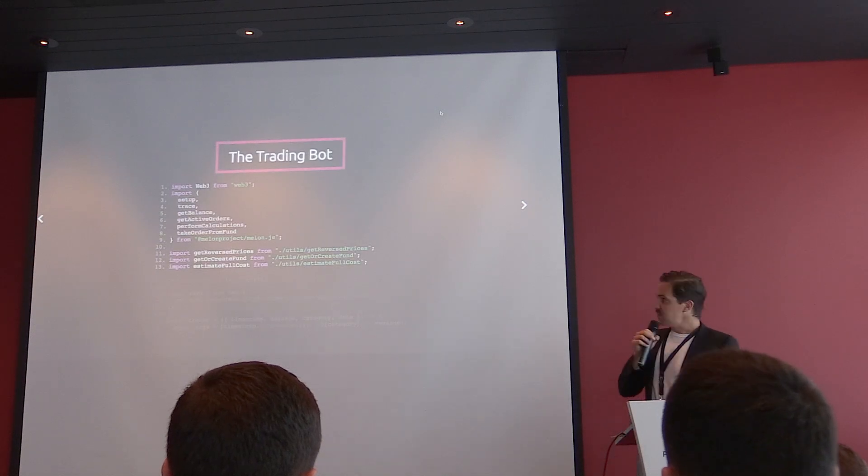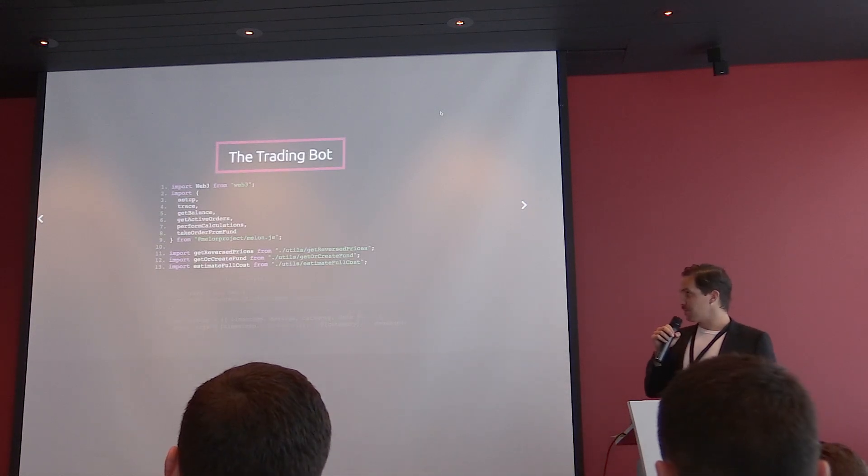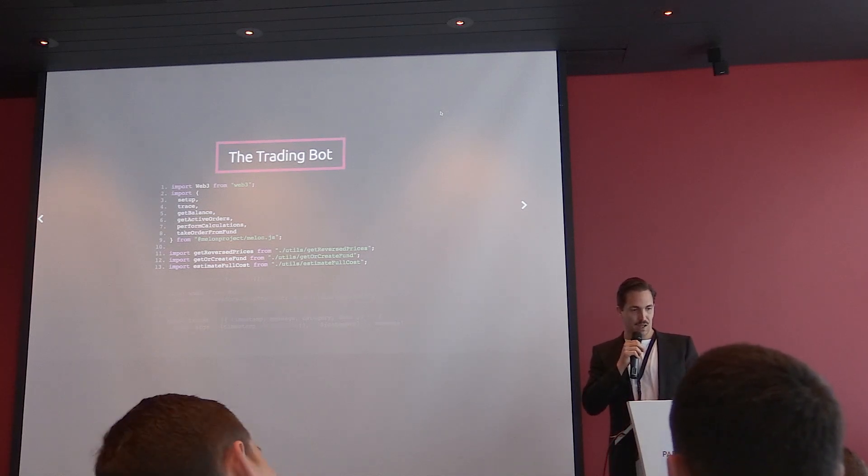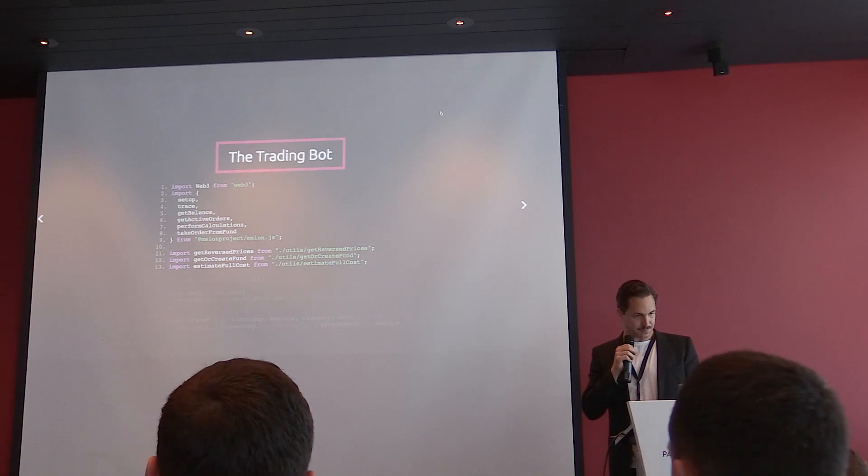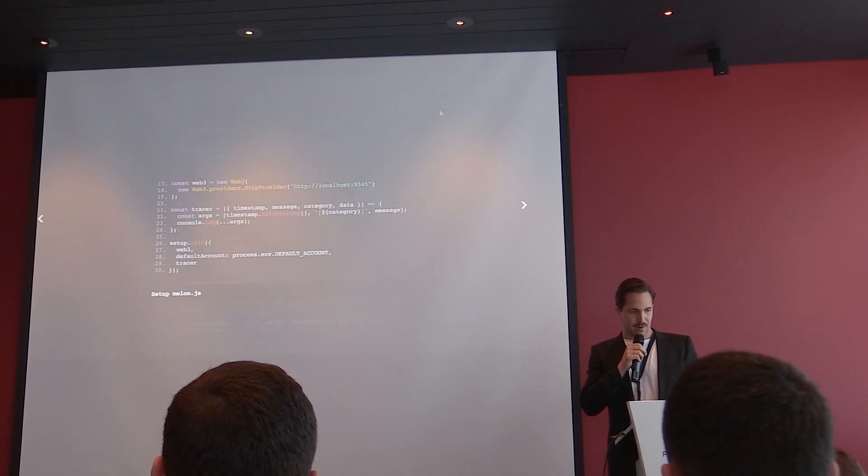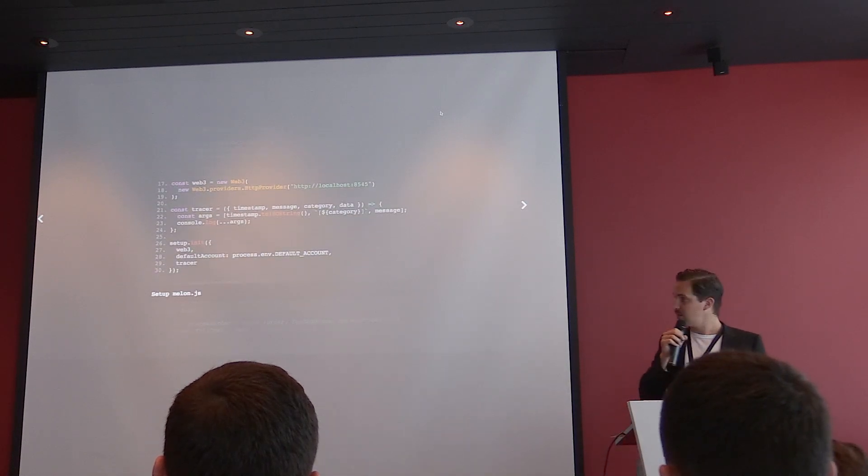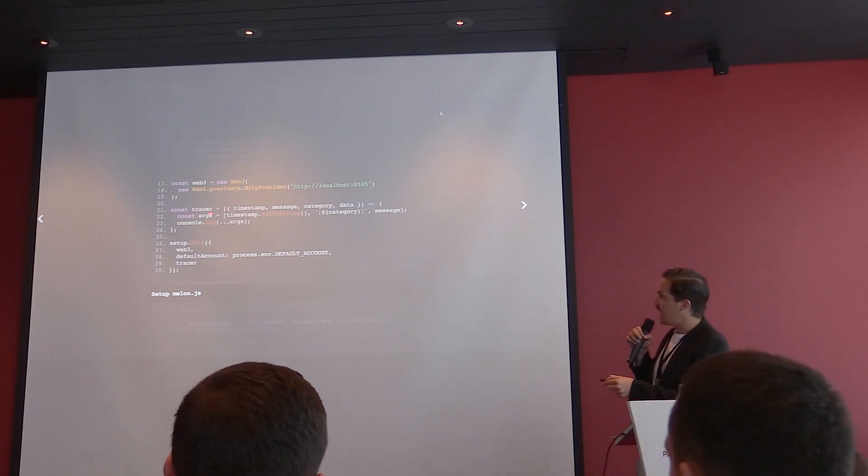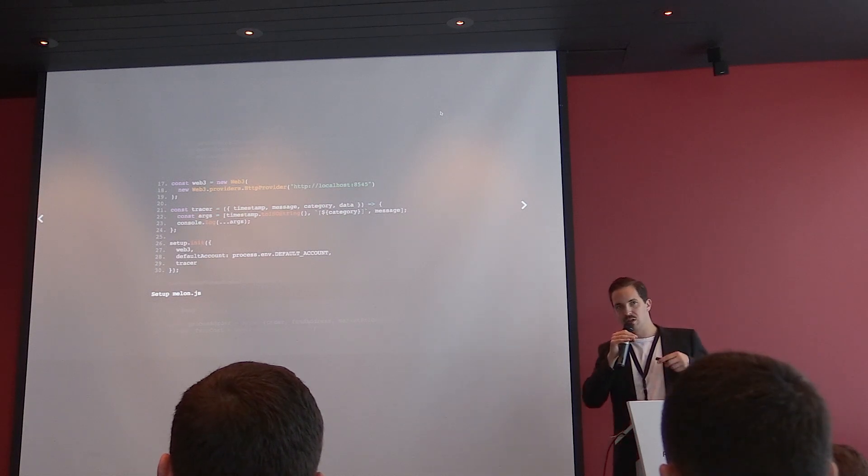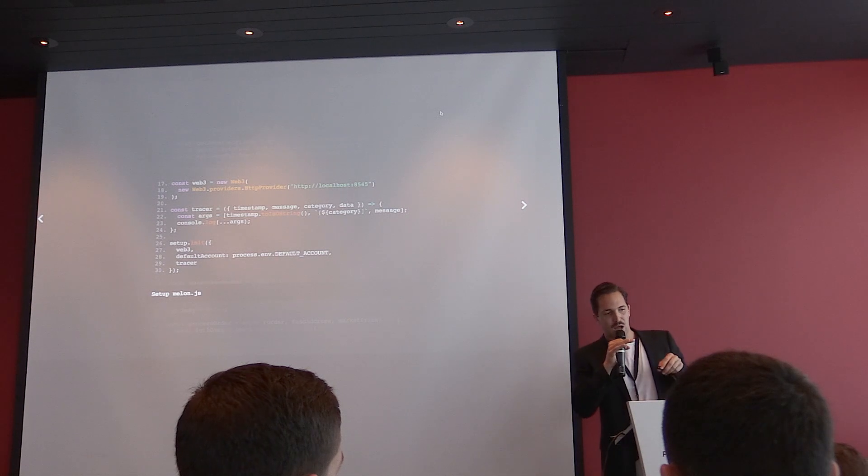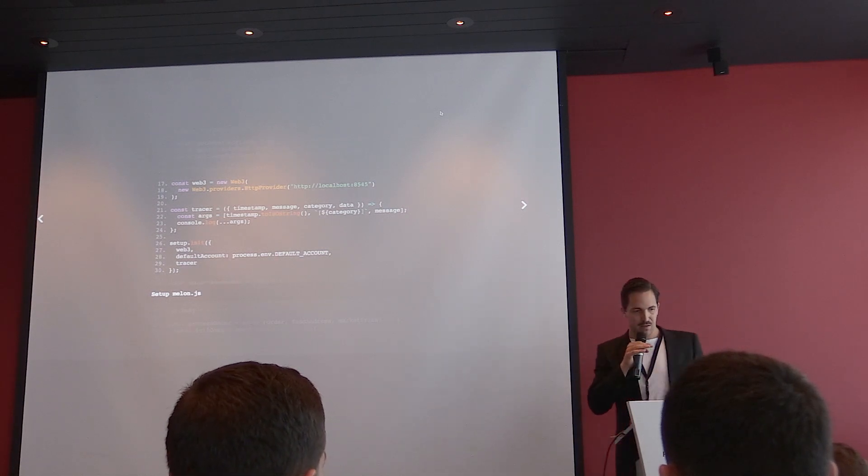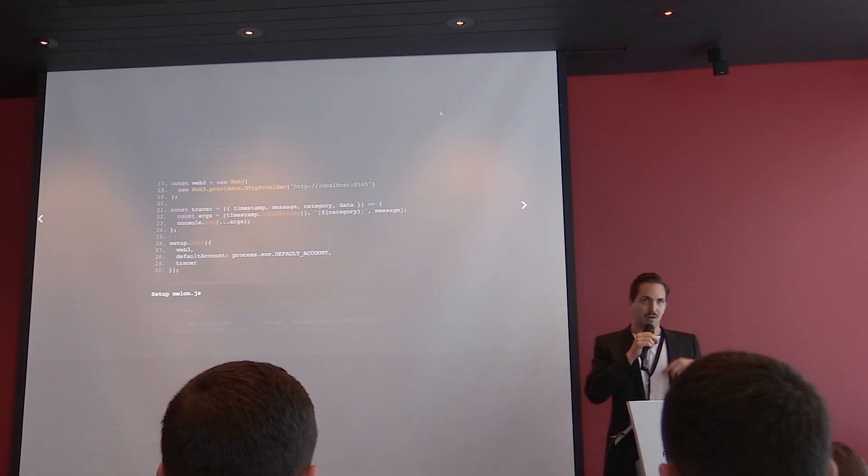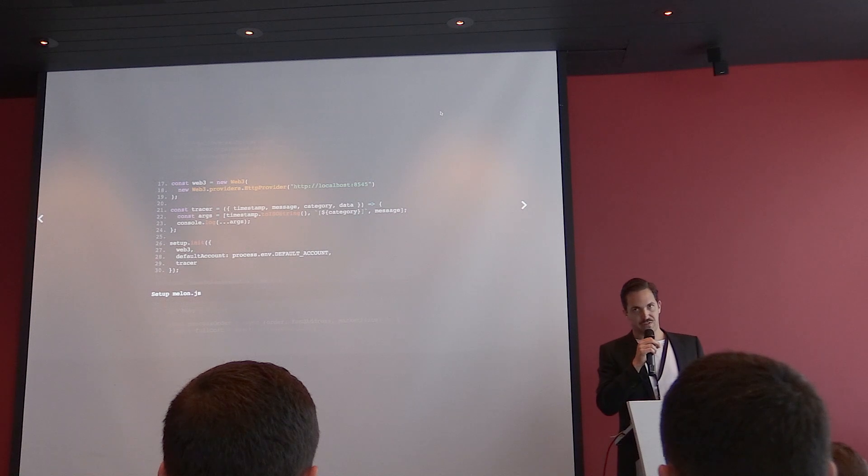So the next thing is application of what we've shown. And then this is the trading bot. Starts with some imports. And then we set up melon.js. We bring in instance of Web3. Then we set up the trace. The tracer is a helper function that you can use to look into the internals of melon.js. So you see how much gas was calculated and which was the error and which was the step that was fulfilled and where it was rejected.